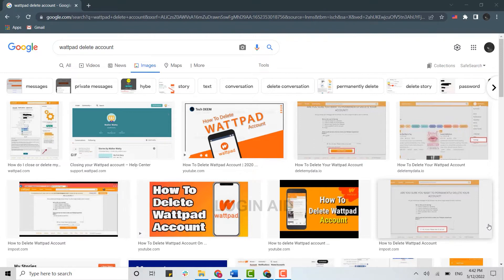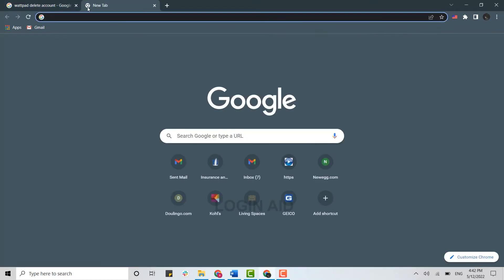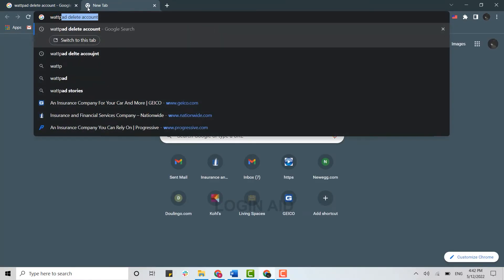your account permanently from the application itself. So first, open the Google browser on your PC and open a new tab. There on the search bar, you need to type in wattpad.com